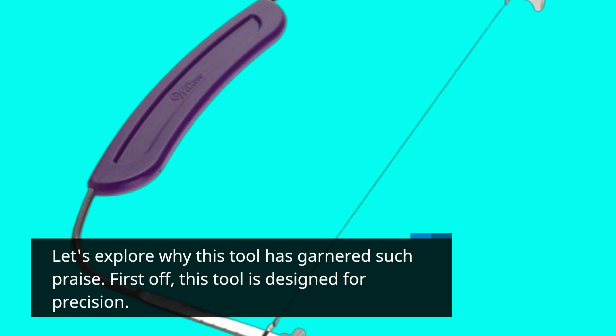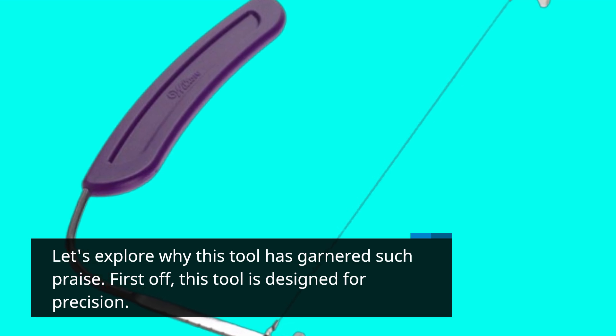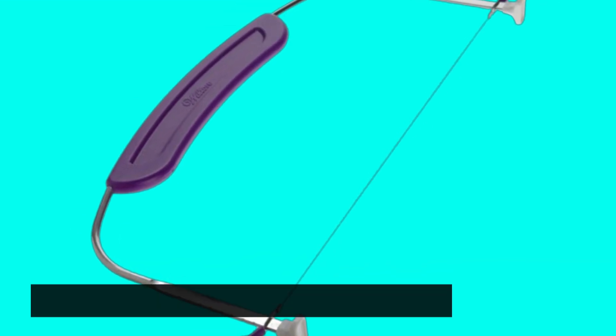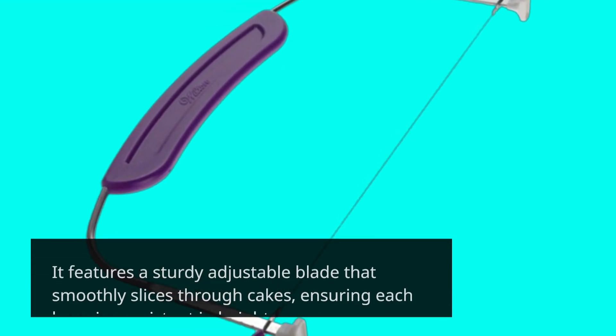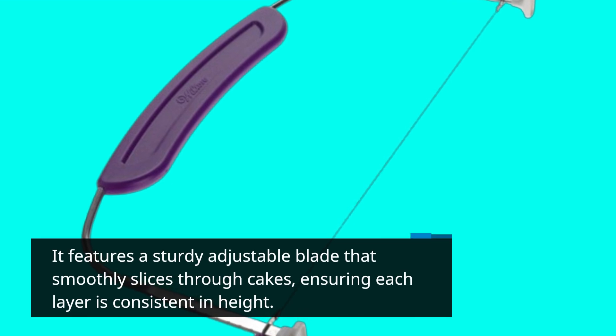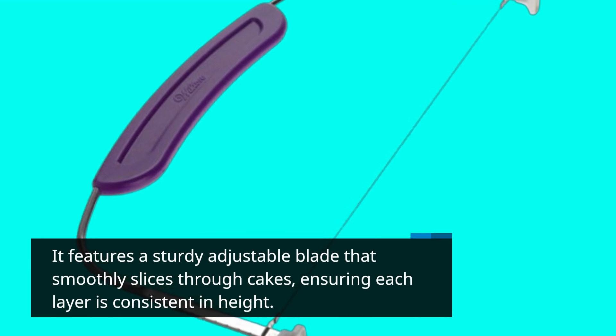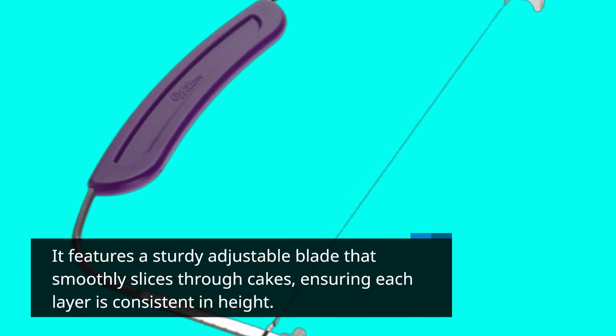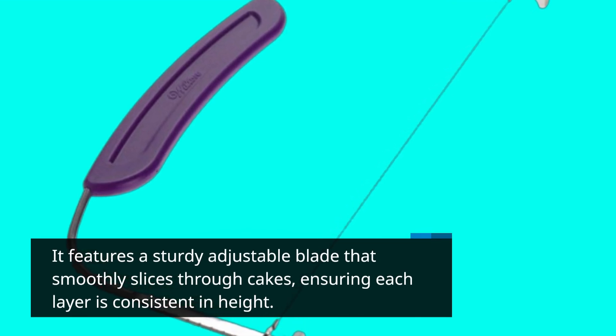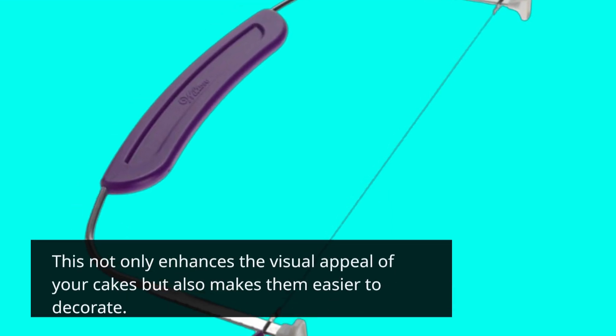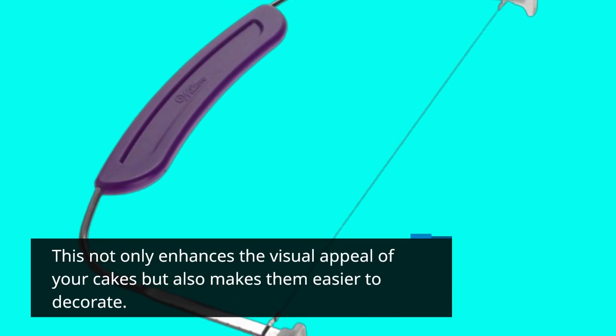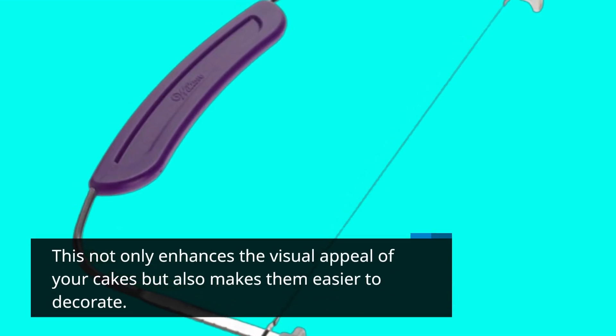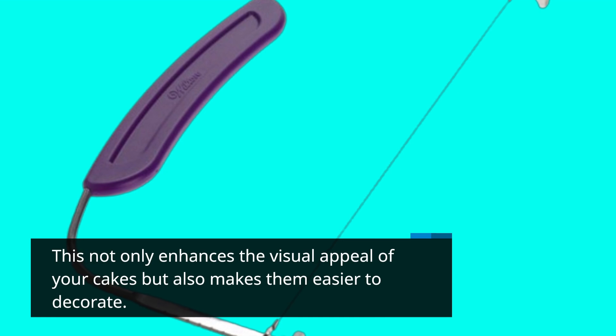First off, this tool is designed for precision. It features a sturdy adjustable blade that smoothly slices through cakes, ensuring each layer is consistent in height. This not only enhances the visual appeal of your cakes but also makes them easier to decorate.